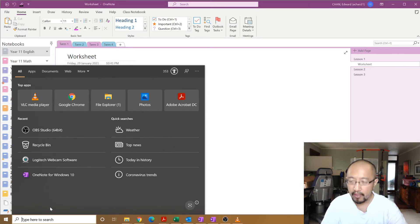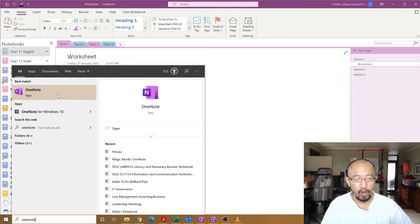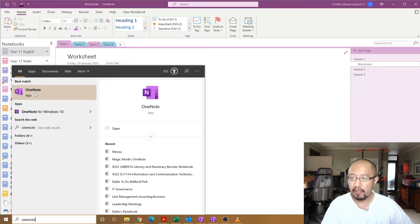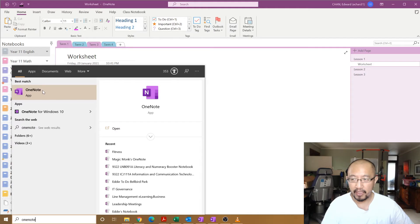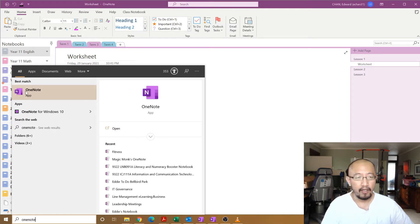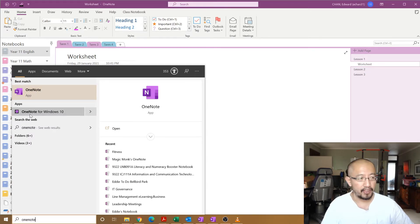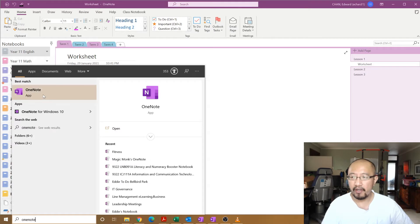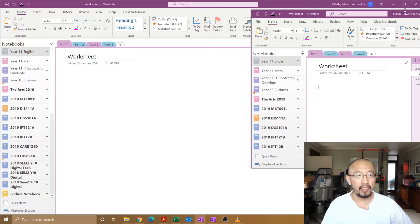The first one is just called OneNote. If you have an older computer, it could also say OneNote 2016. They basically mean the same thing. This is just a later version of the same program. Then you could also have OneNote for Windows 10. We need the OneNote app.